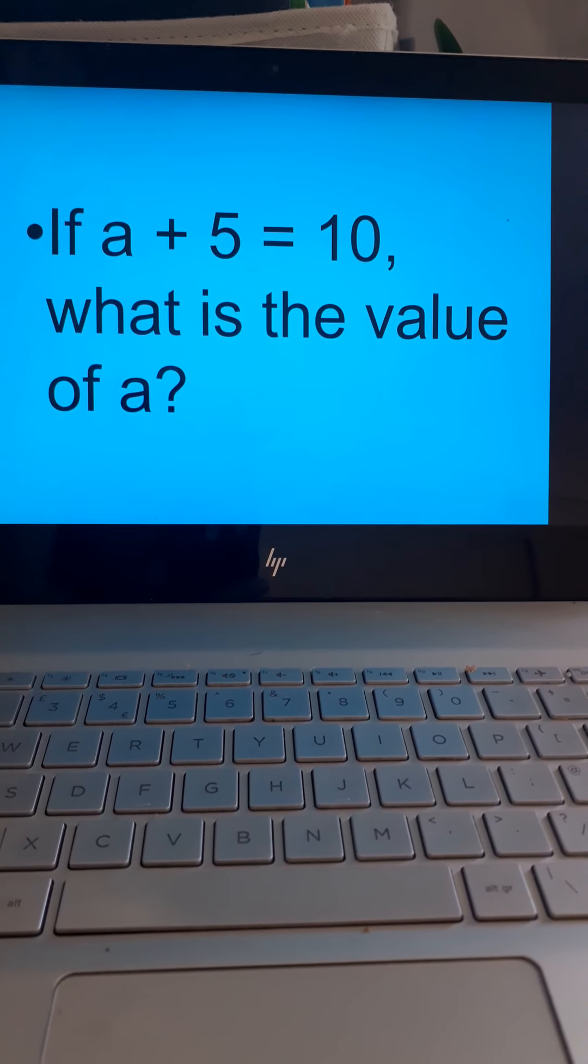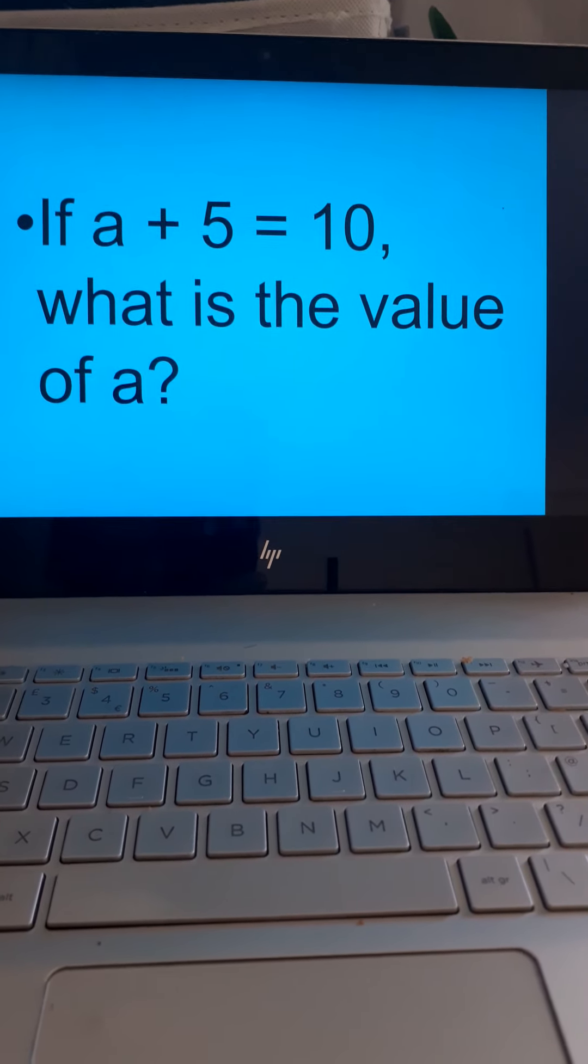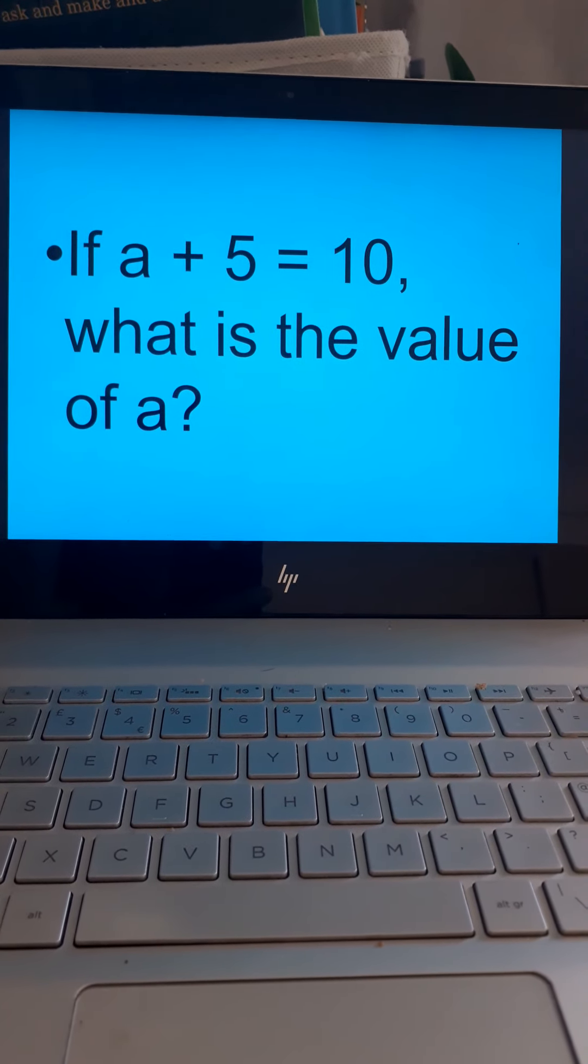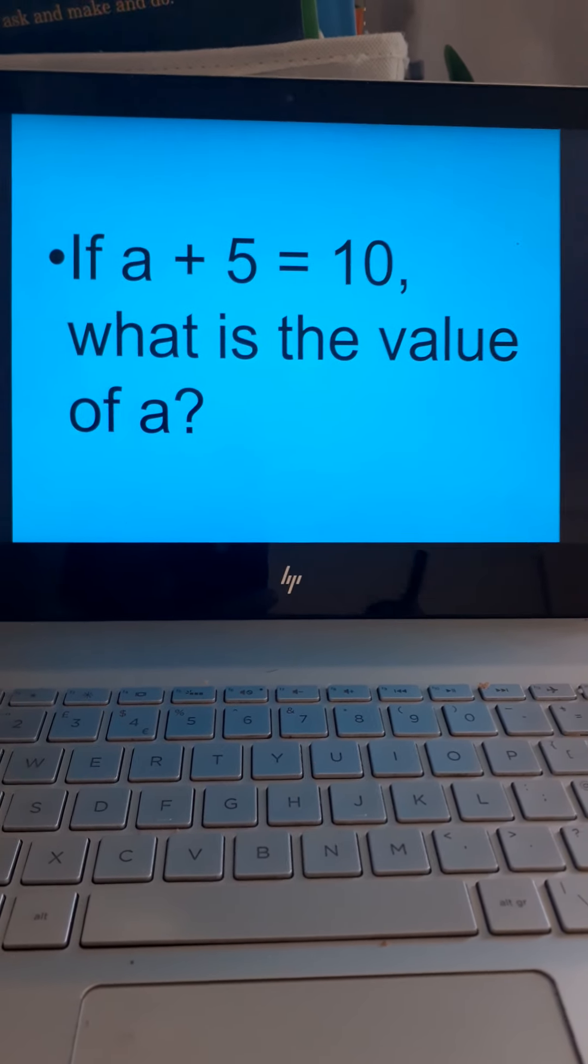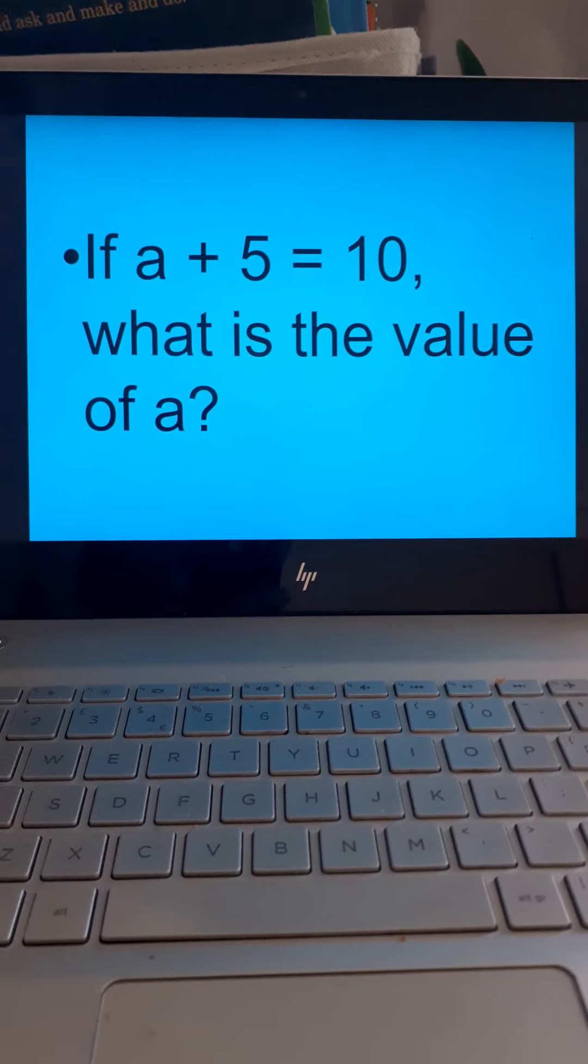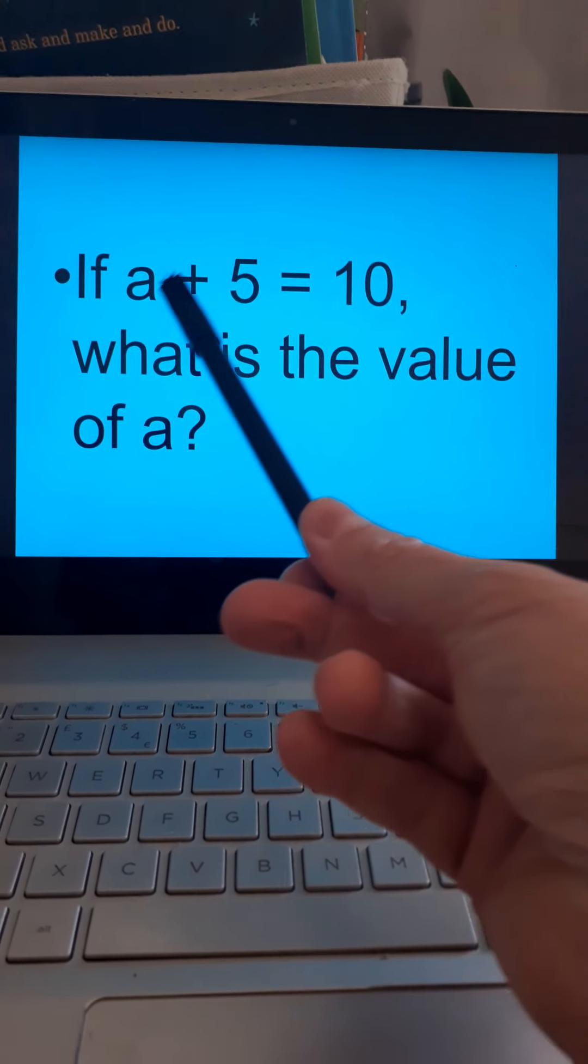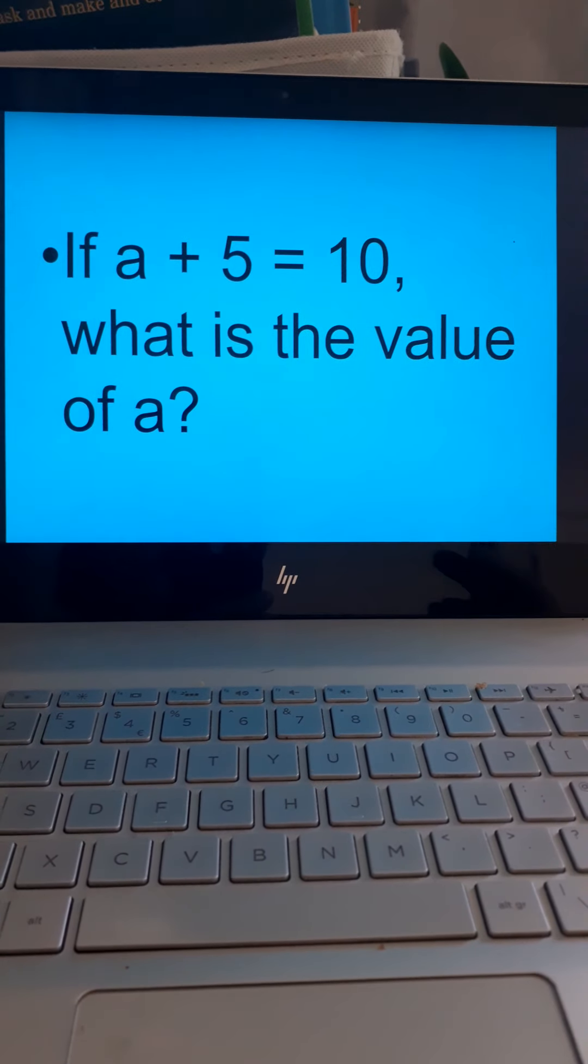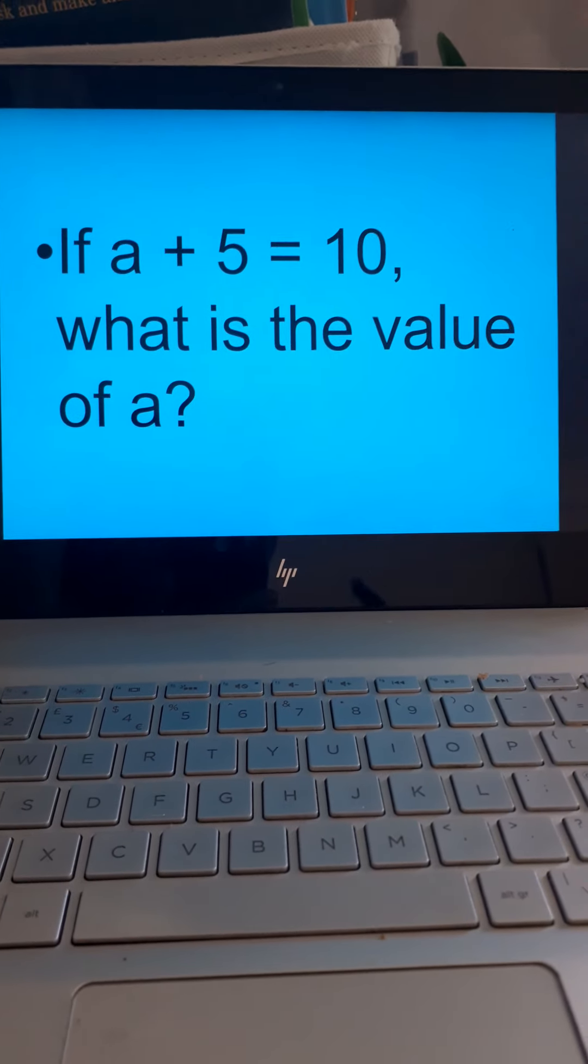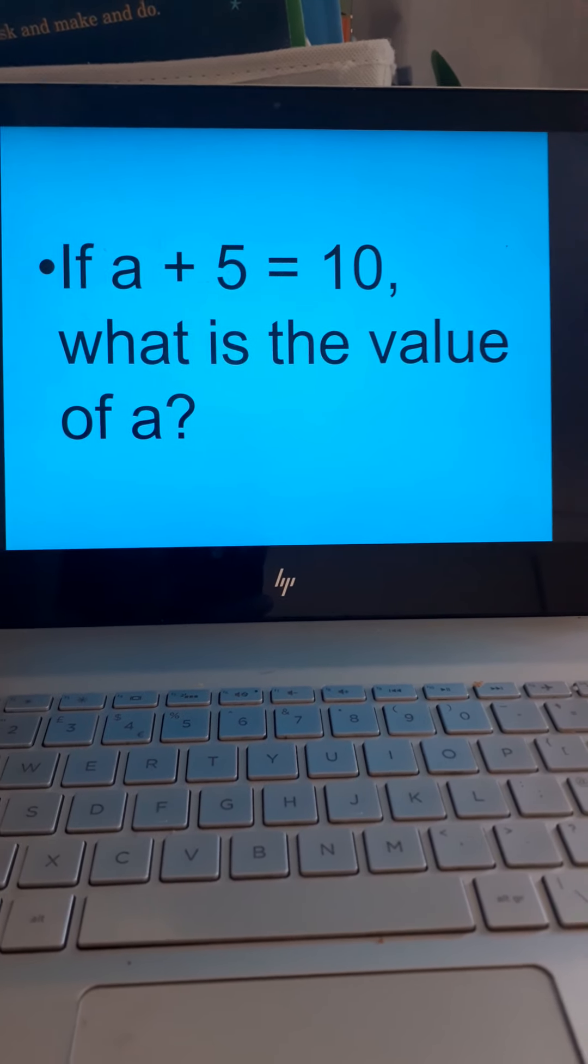So, if A plus 5 equals 10, what's the value of A? Well, I don't know what A is, but I know that it goes with 5 to make 10. Now, some people at this point would say 15, because they see a 5, they see a 10, and they see an addition symbol. But it's very important you understand the relationship. This goes with this to make this. So, A must be less than 10. How much less? 5 less.